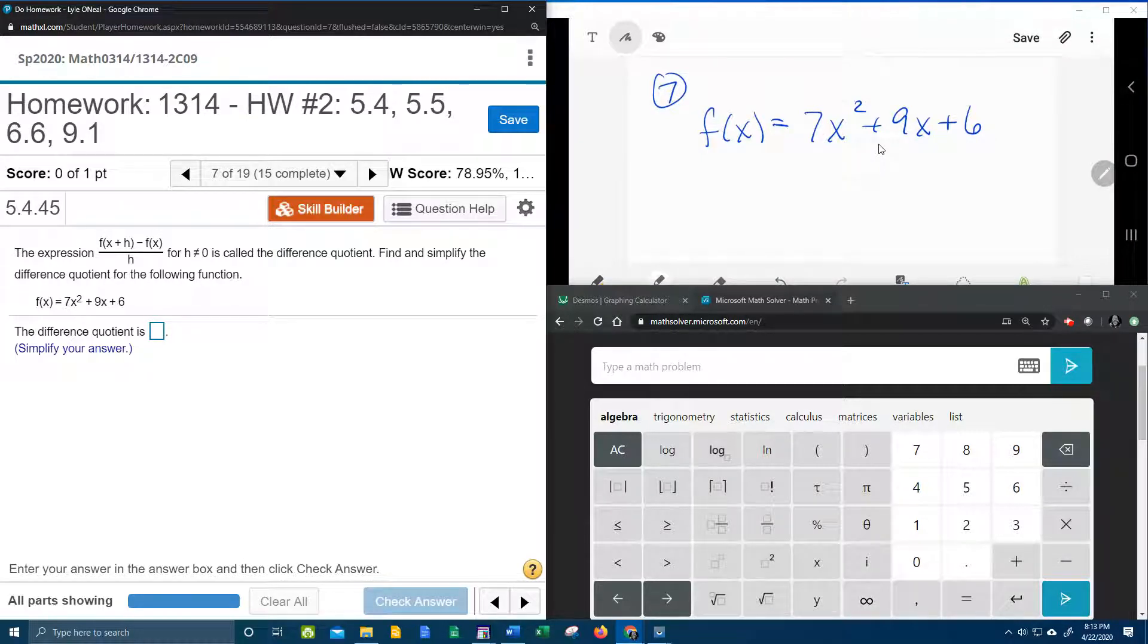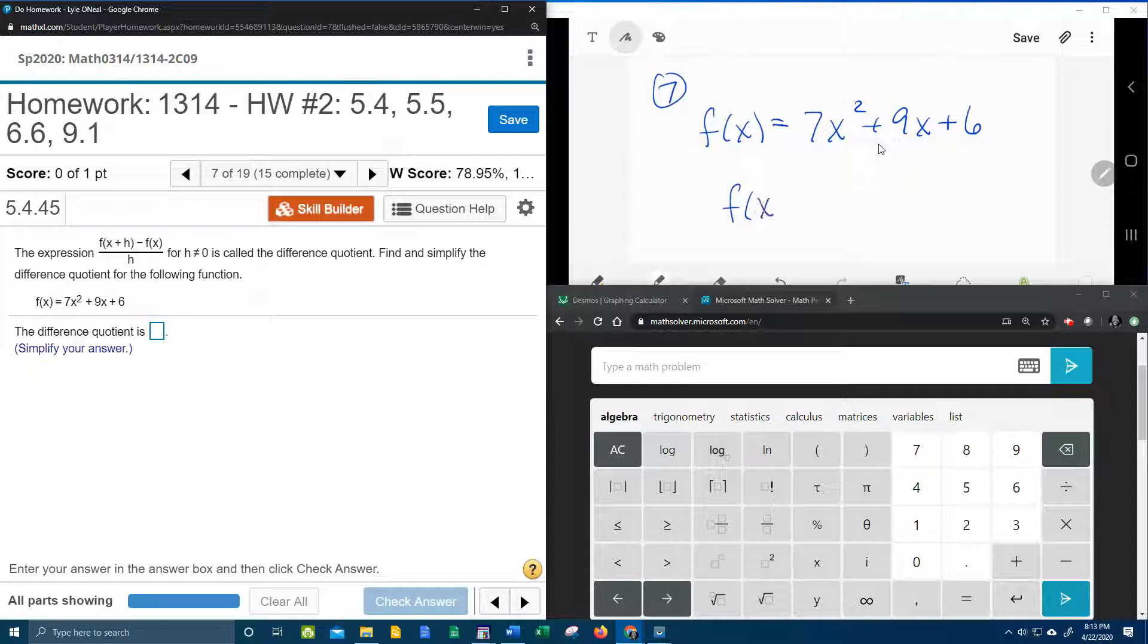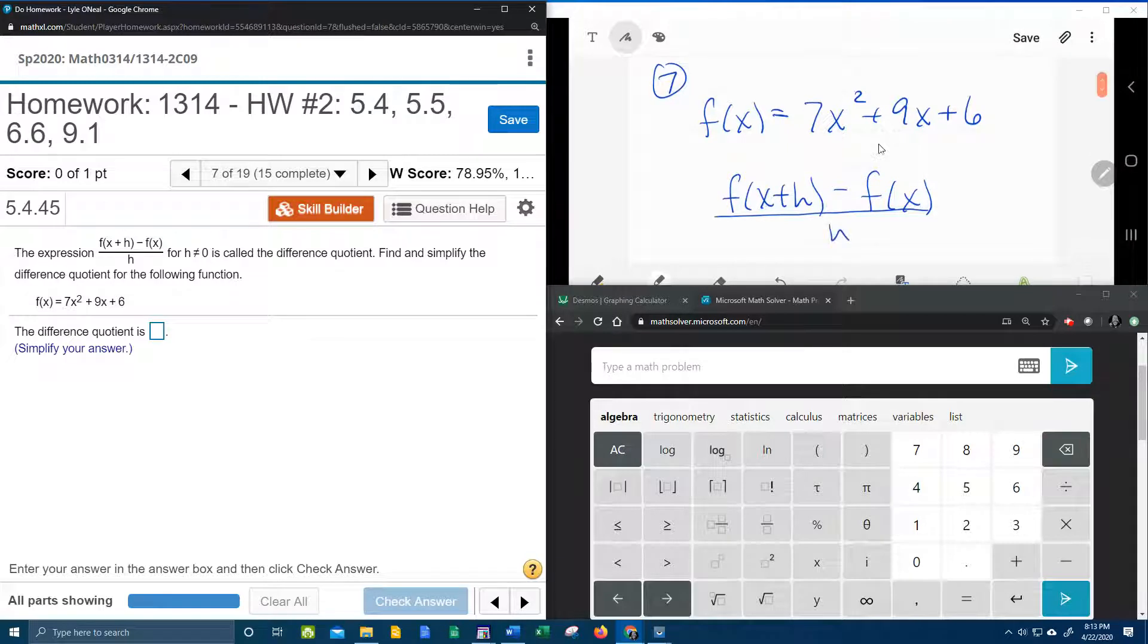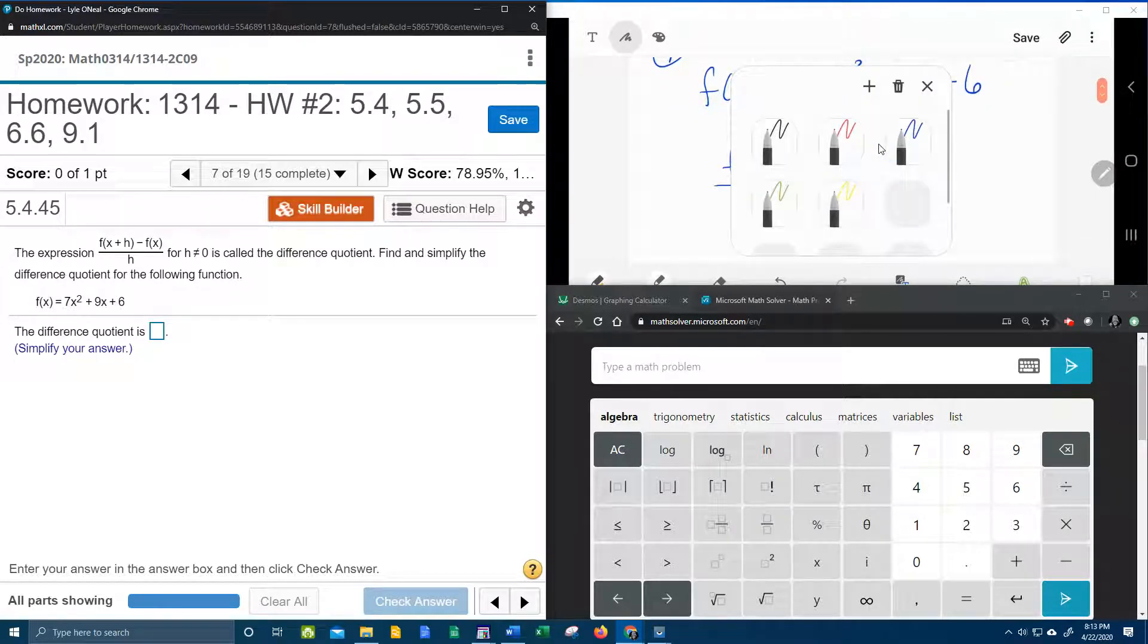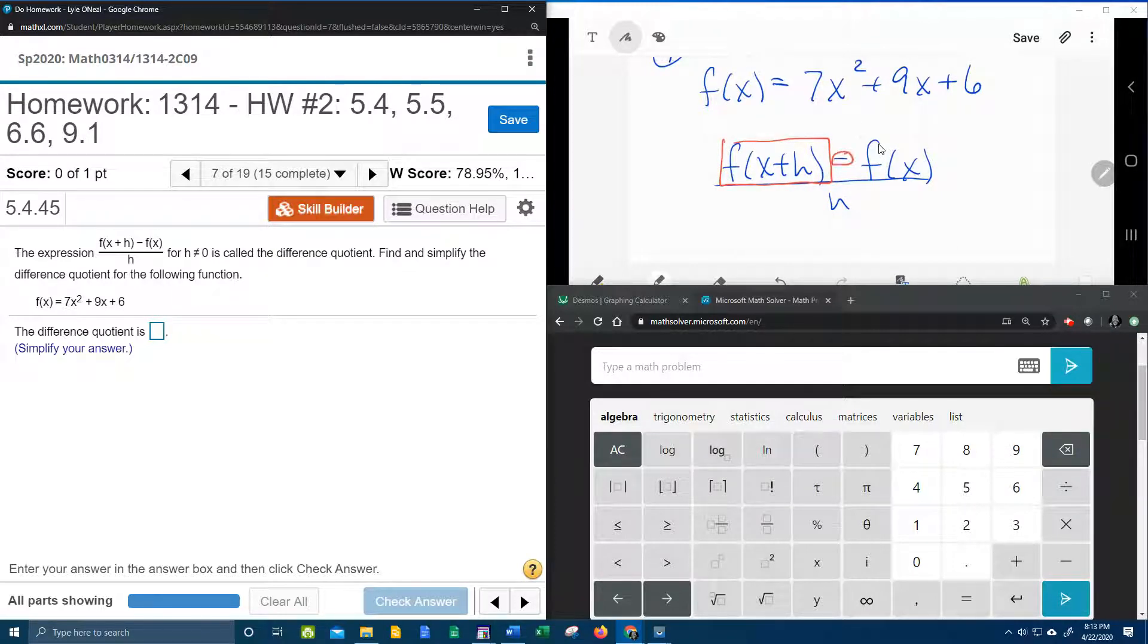Again the first place that I like to start is just copying down the difference quotient, which is f of x plus h minus f of x all over h. And then if we look at what this is telling us to do, it says we need to find f of x plus h and then subtract the original function.